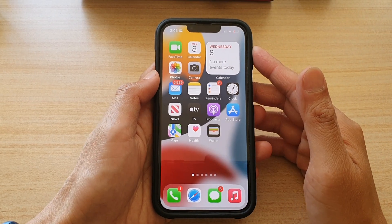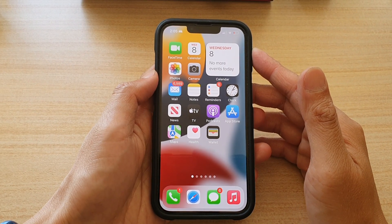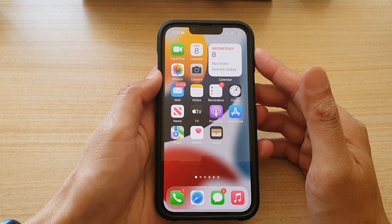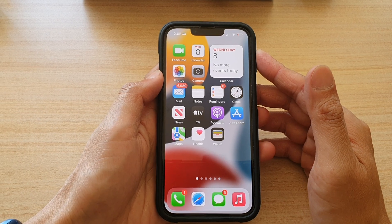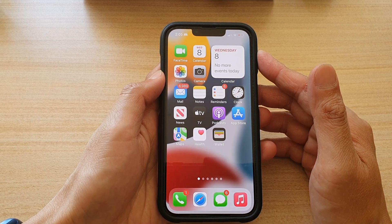Hey guys, in this video we're going to take a look at how you can scan a PDF document on the iPhone 13 series.